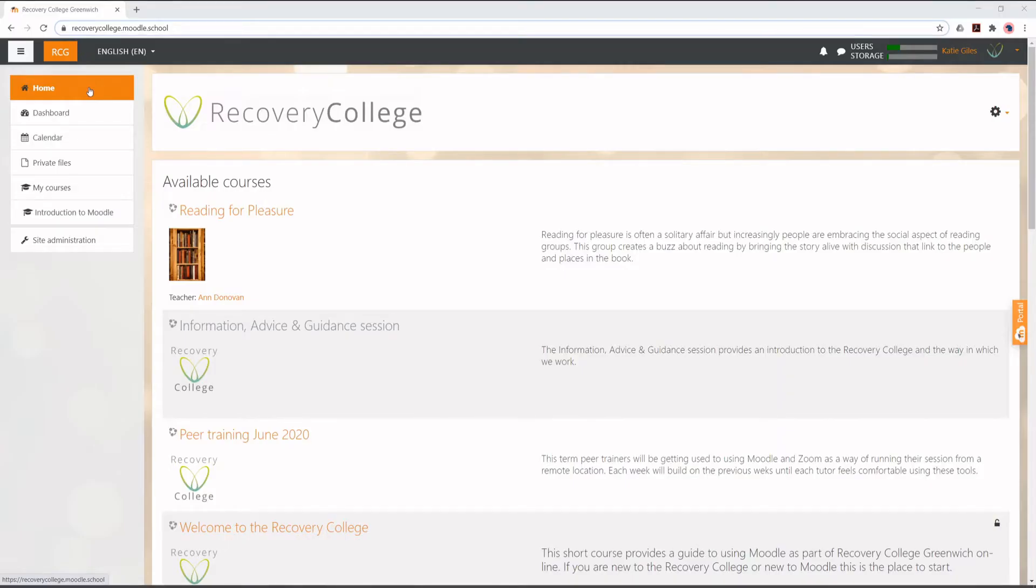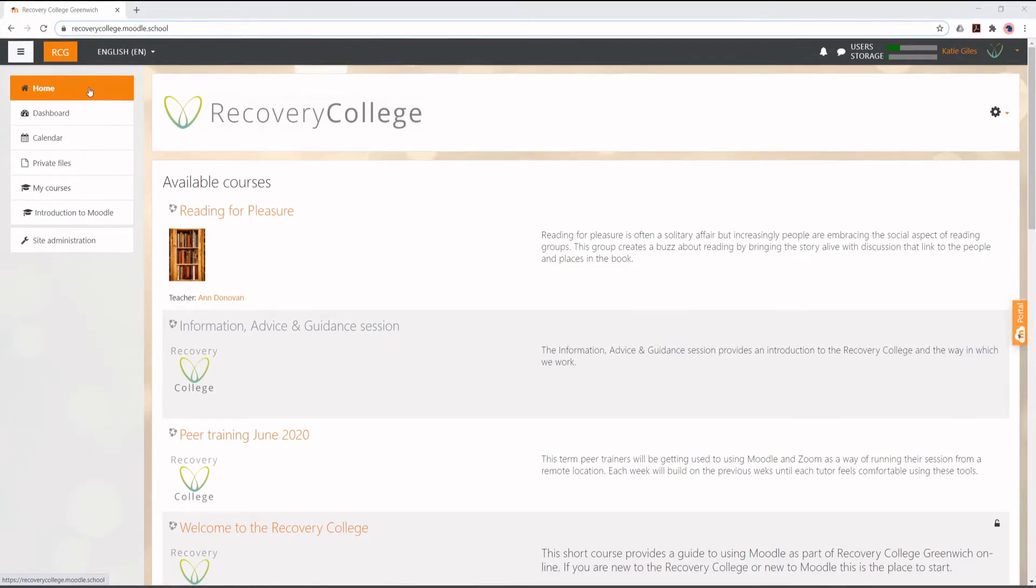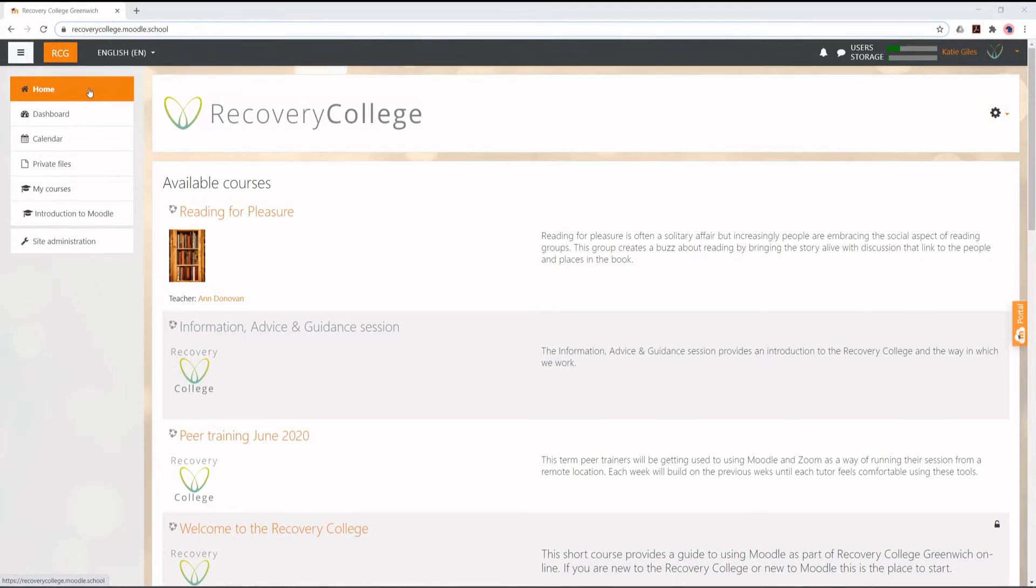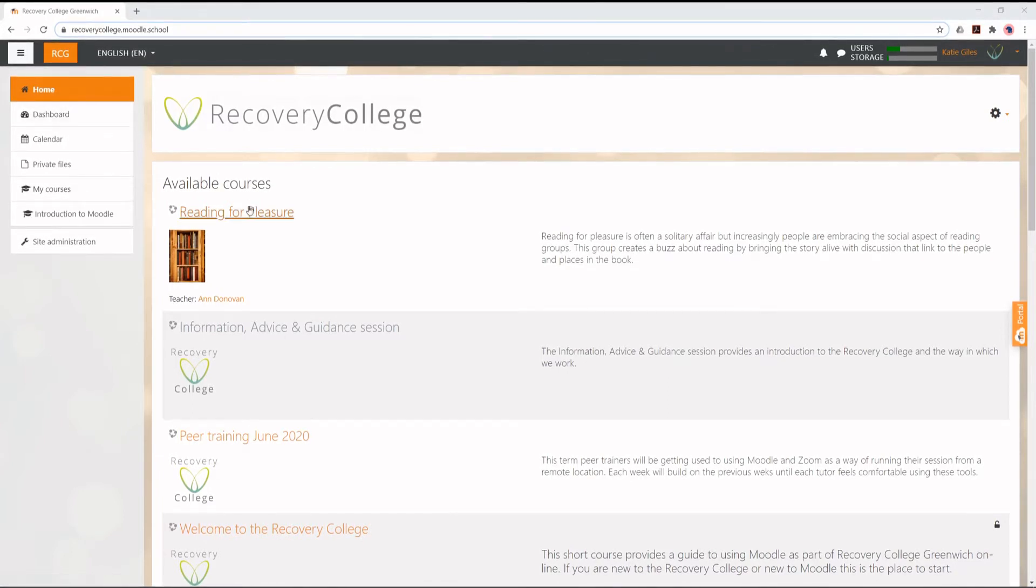This is a short guide on how to join an online classroom on the Recovery College Moodle site. On the Recovery College Moodle homepage, find the course that you are attending and click on it.